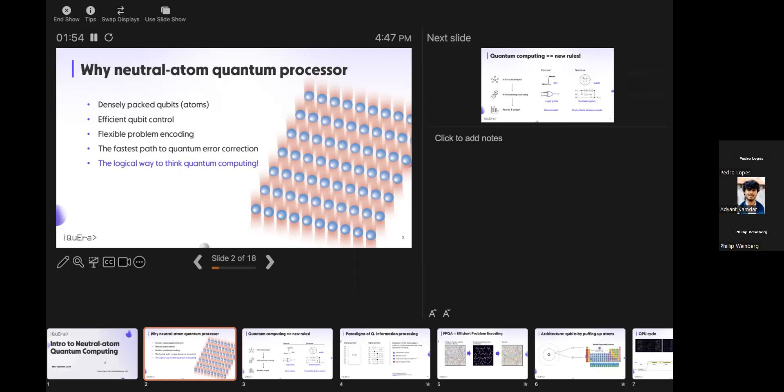They are also very interesting for efficient control. We have very few lines of control for the number of qubits we have, and in fact the number of lines does not scale linearly with the number of qubits. As we scale up, we don't need to scale the complexity of the systems.